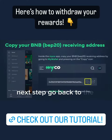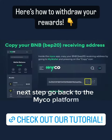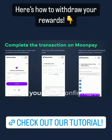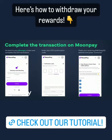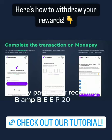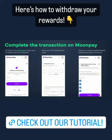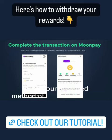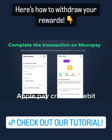Next, go back to the Myco platform and copy your BNB BEP20 address. Enter your OTP confirmation code, then paste your receiving BNB BEP20 address and press Continue. Finally, complete the transaction on MoonPay by selecting your preferred method of payment — Google Pay, Apple Pay, or credit or debit card.